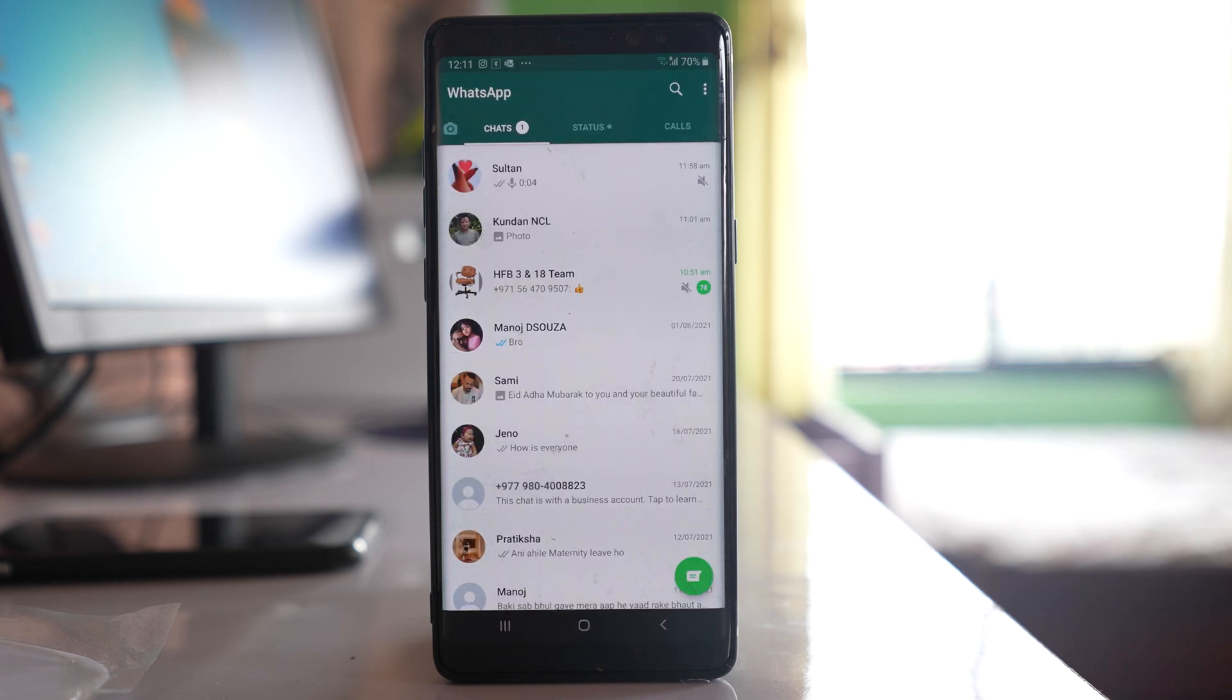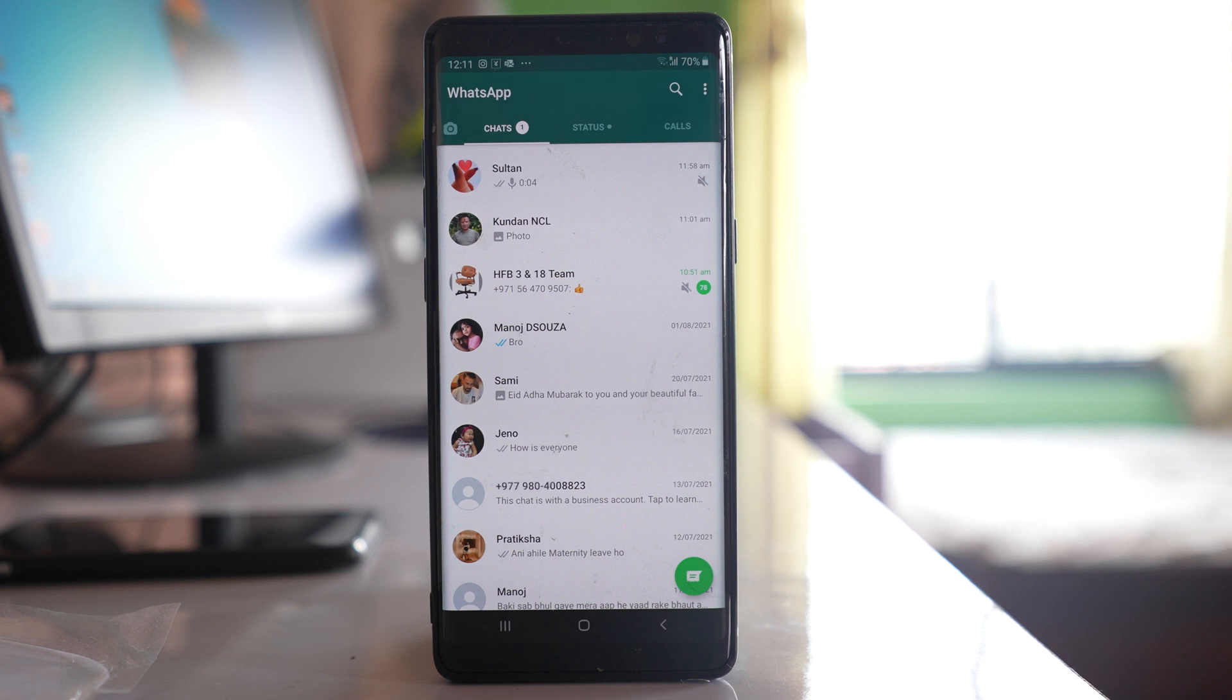Now the other scenario is if you have stopped receiving messages from a particular contact only, then maybe by mistake you have blocked the contact.